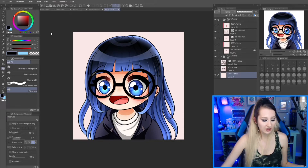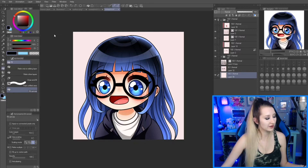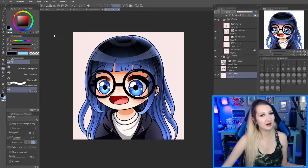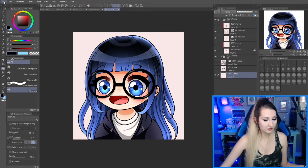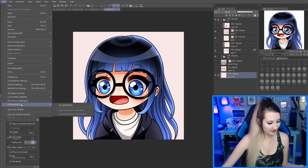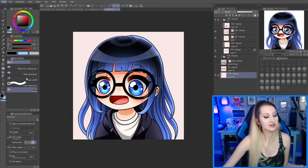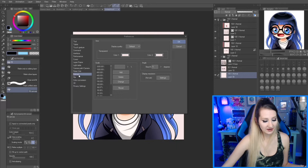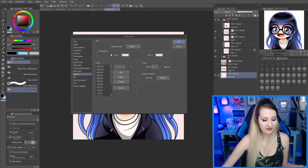To show you how to change the color of your transparent background of your canvas, you're going to want to go to File, then find Preferences, and find Canvas. Under Canvas, you'll see view and transparent color one and color two.